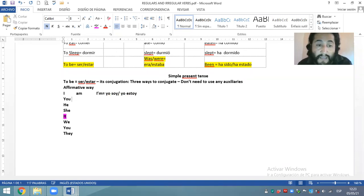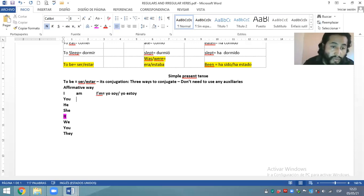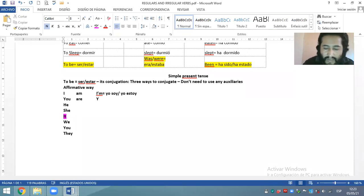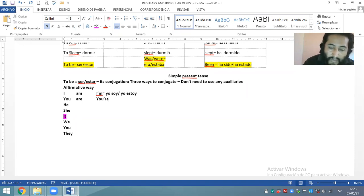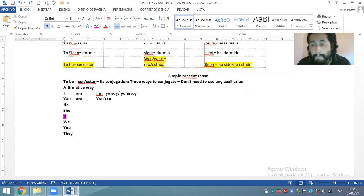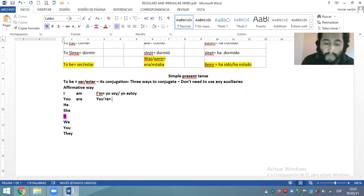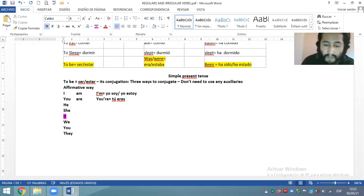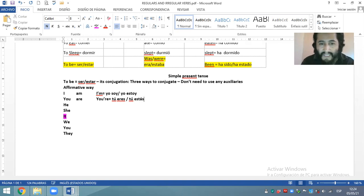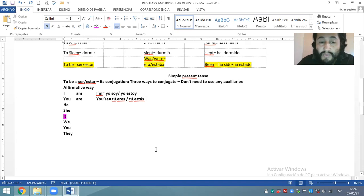Para la segunda persona singular, it's only: you are, or contracted you're. ¿Qué significa you are? Significa tú eres o tú estás — con acento porque es el verbo estar.